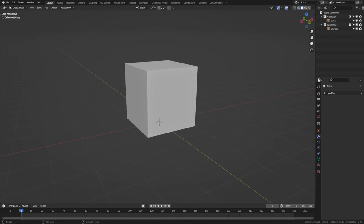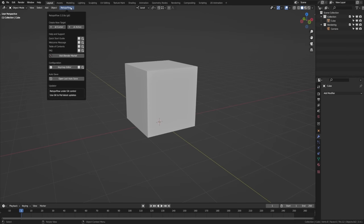At the moment, RetopoFlow is essentially an app that runs inside of but separate from the rest of Blender. This allows us to get around some key limitations when it comes to Blender and re-topology, but we are working on a new version that integrates more seamlessly. With RetopoFlow enabled, you'll find a new menu in the 3D View header where you can start RetopoFlow, read the documentation, customize shortcuts, open an autosave, or check for updates.